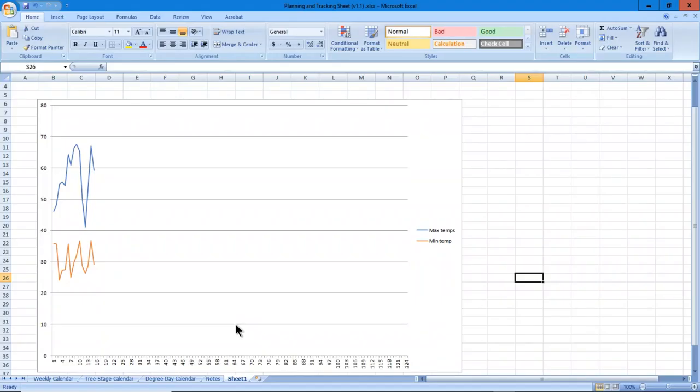Last part - sheet one. Oh, I threw that in, sorry I forgot. This is plotting my minimum and maximum temperatures because I was just curious, and you can do that in Excel and it doesn't cost you anything extra.